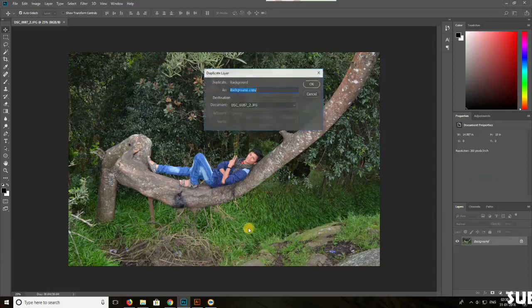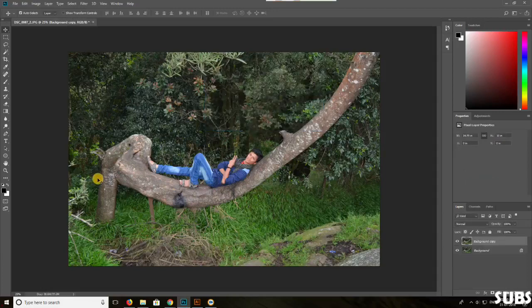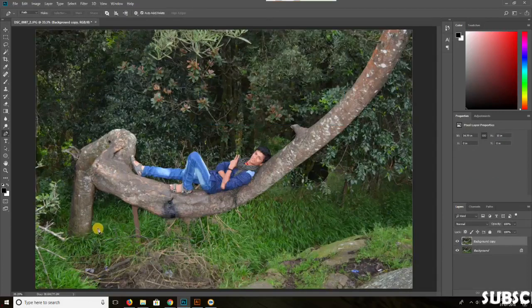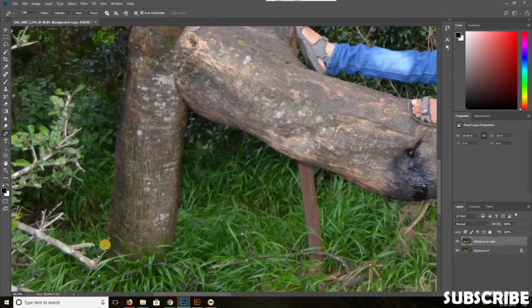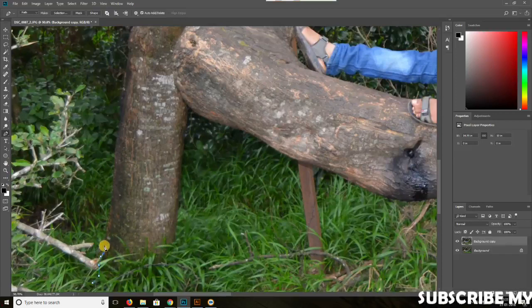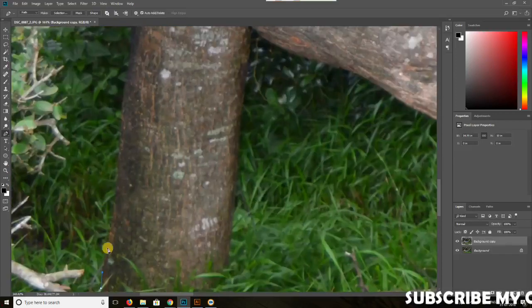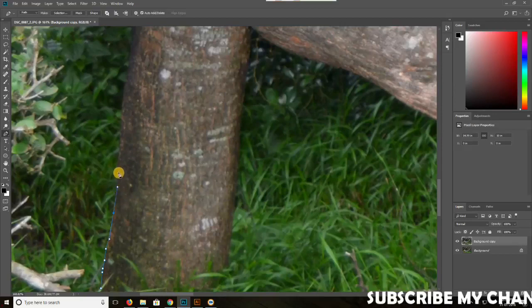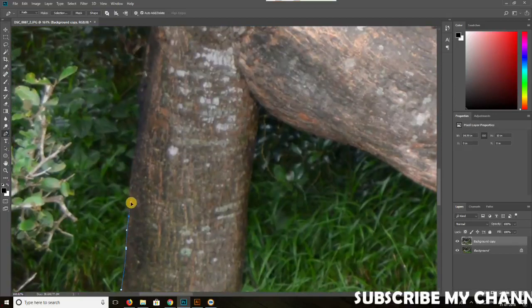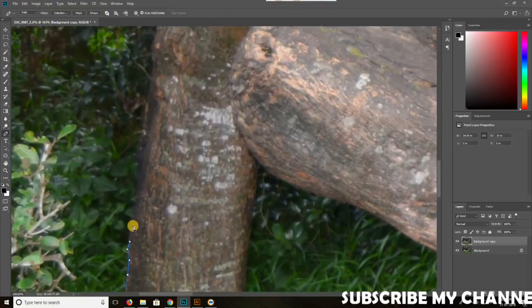Hi guys, welcome to Ratcha Ratcha. Today I am going to talk about Manipulation Images. Manipulation is necessary. Multiple images can be used to set the link to the image.